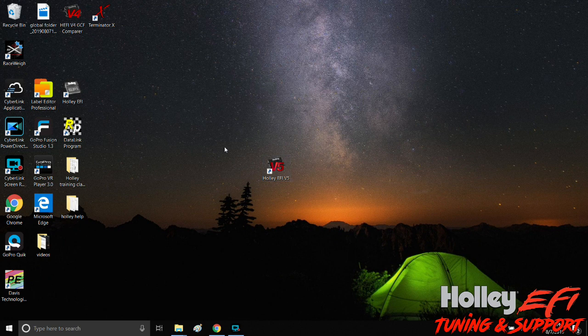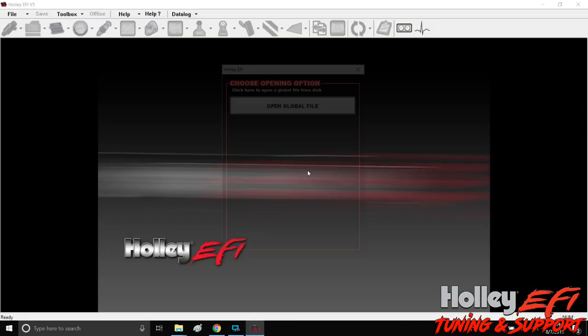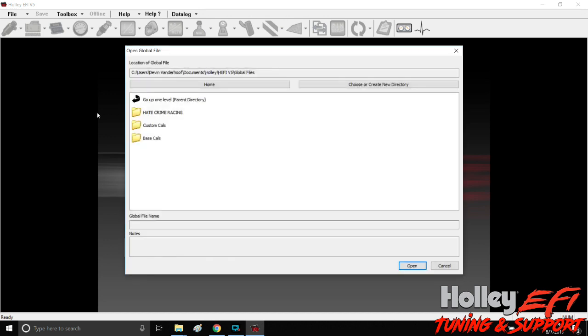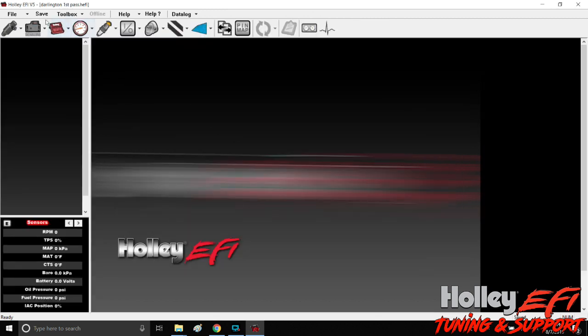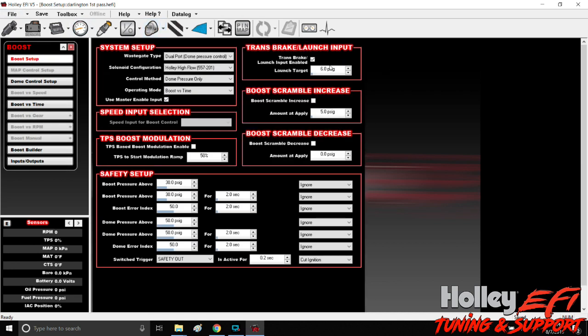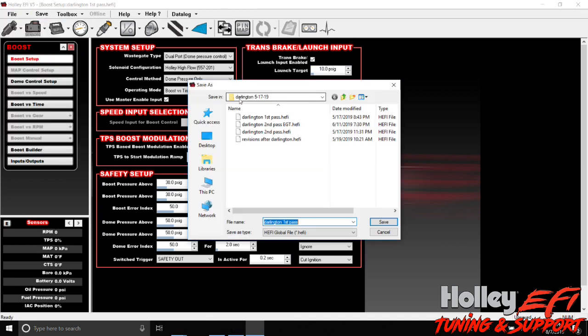So hopefully that answers some people's questions on how to actually find and send emails back and forth to each other with global files and data logs. Whenever you do this, what I like to do is, if I'm working on something for somebody, whatever they sent it to me - so it'll say Darlington first pass. Say I made some changes to this, say we changed it from this to 10 psi on a break, very minimal change. Notice it says unsaved. Go in here to file, save global file. I would change it to Darlington first pass, and then typically what I do is like Devon revision one.